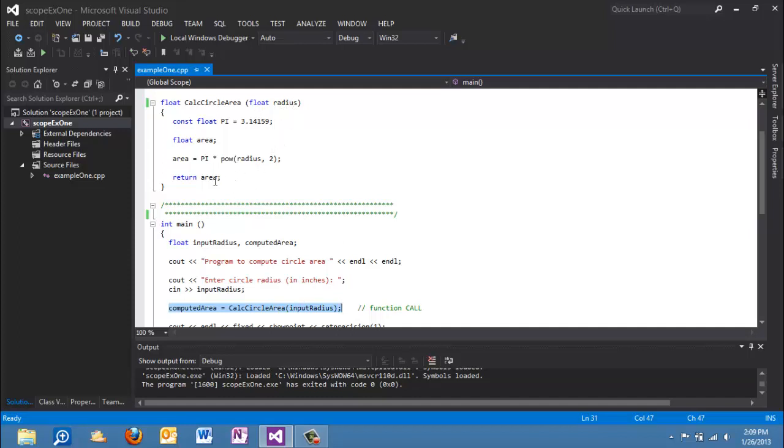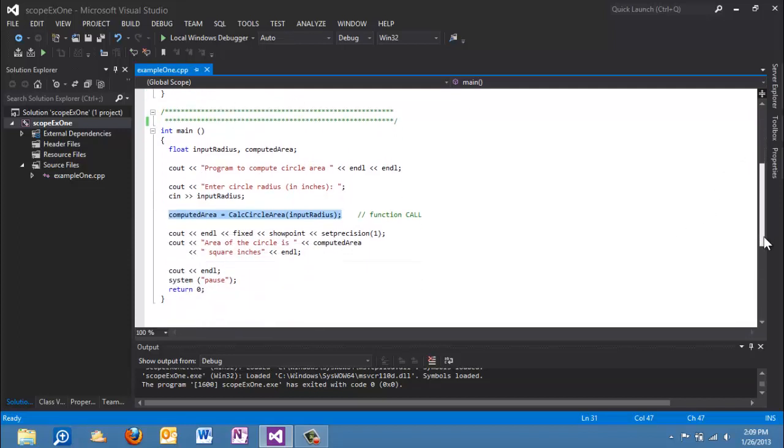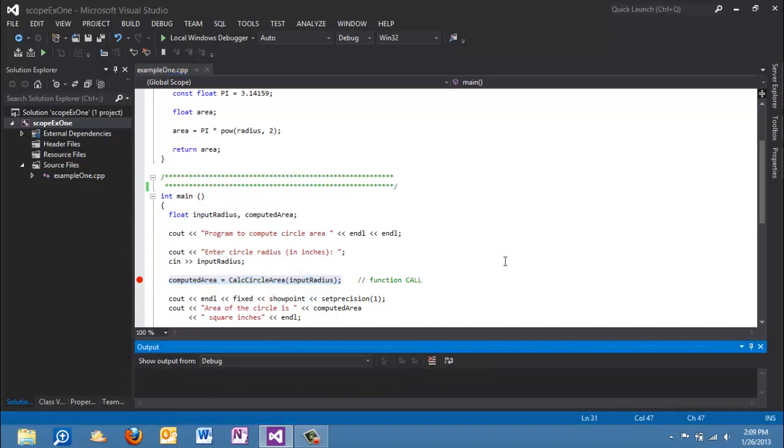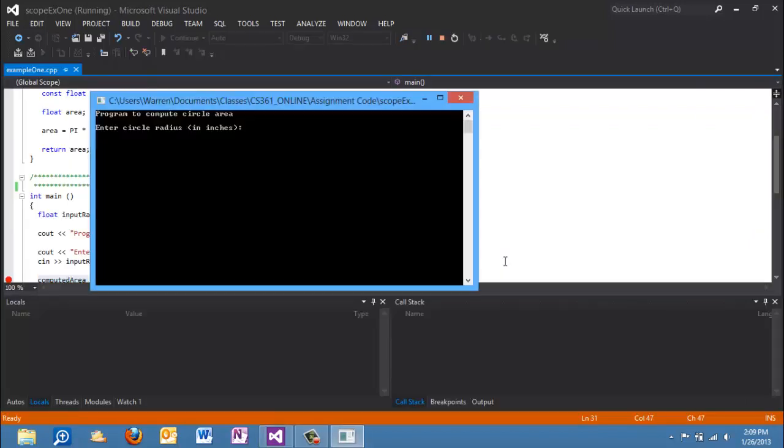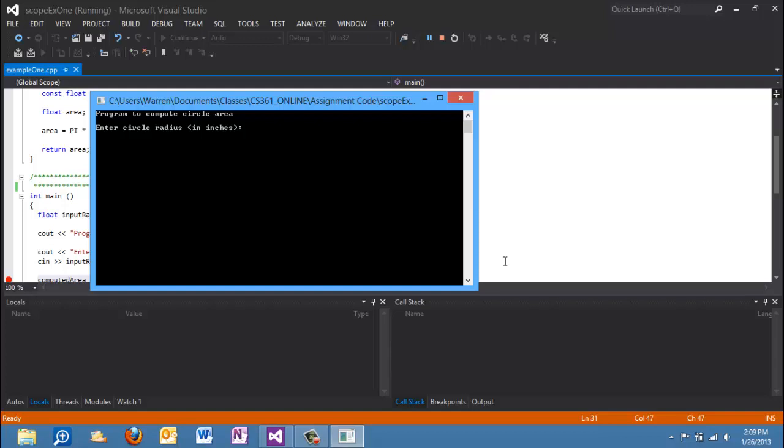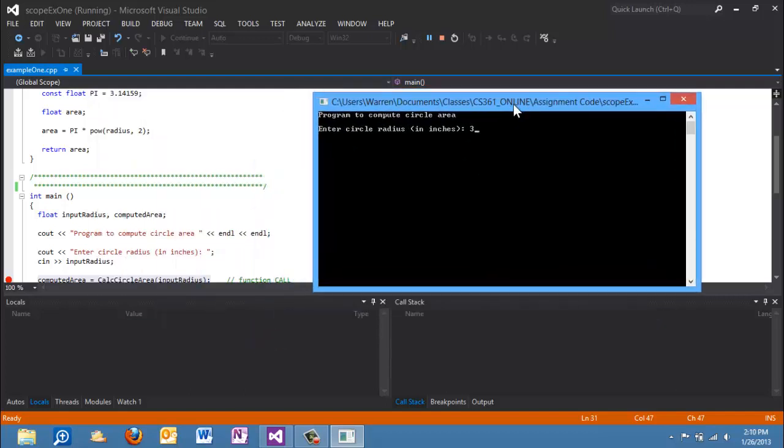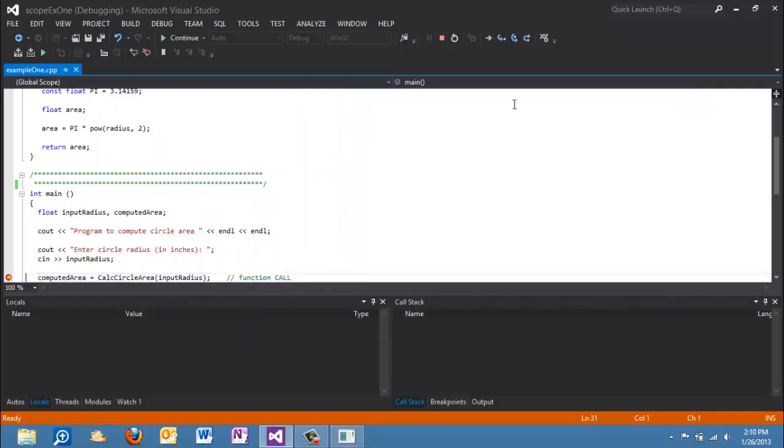When it's finished, the return value area has the 28.3 and that value is returned. And so through the assignment operator, that value is put into computed area and then it gets output to the screen. So let's put a break point here and we'll walk through these values. Okay, so we're going to type our 3 in here for our circle radius. So if you're following at home, hit 3.